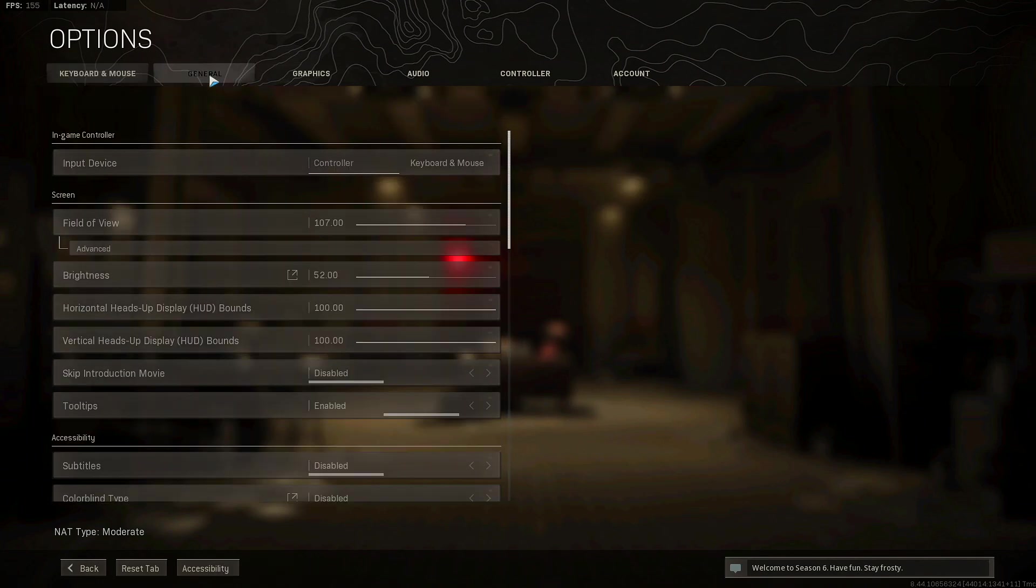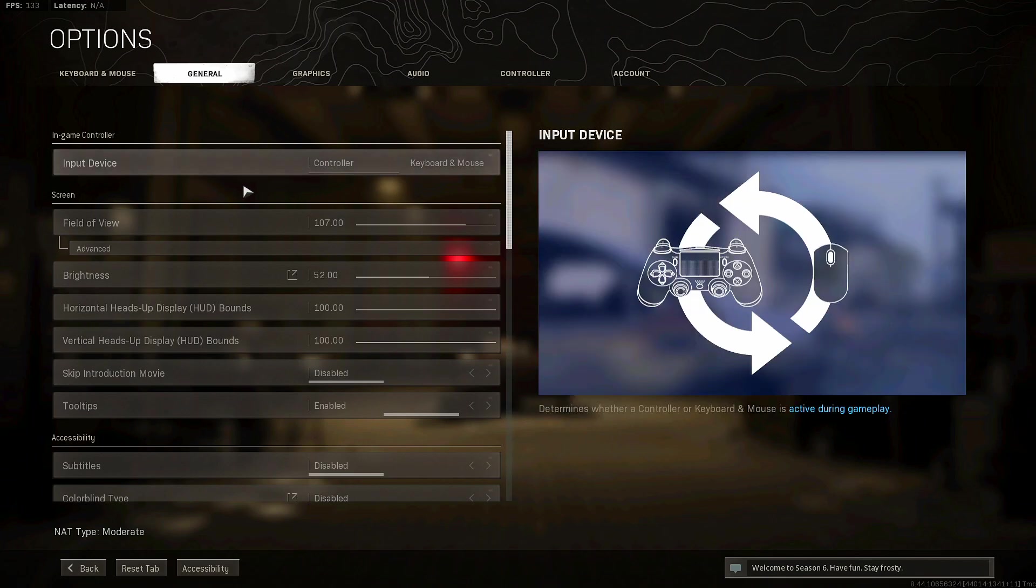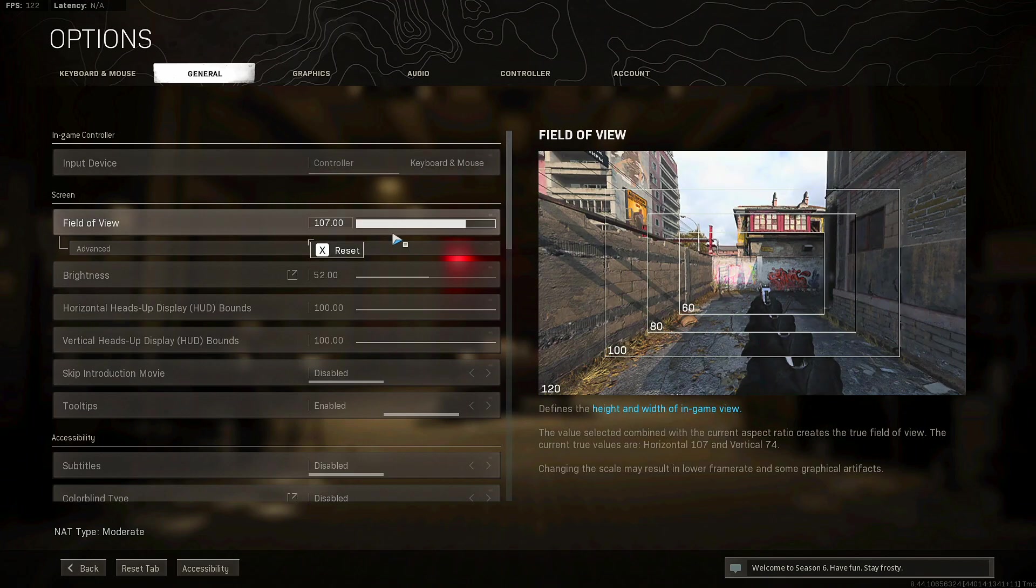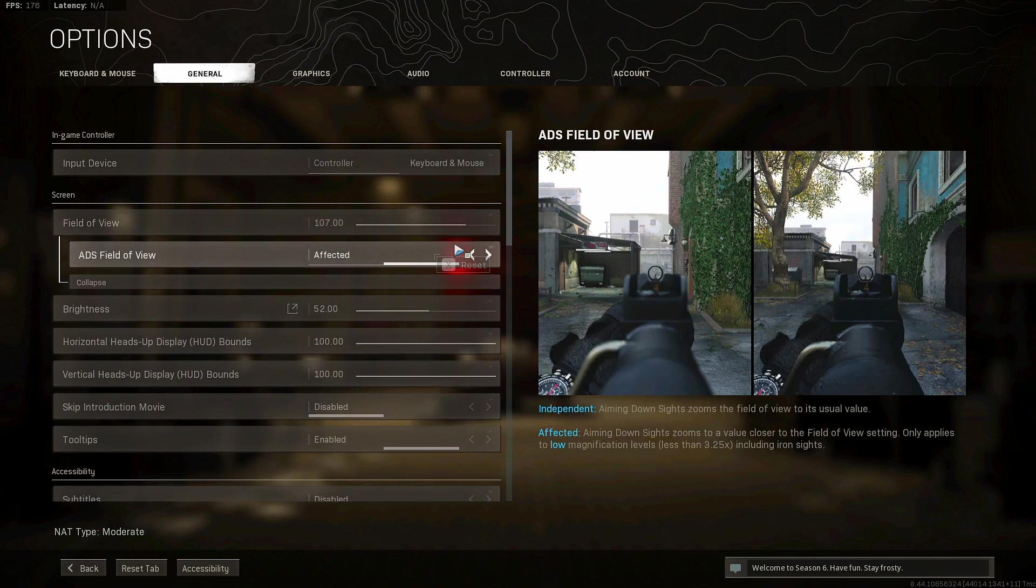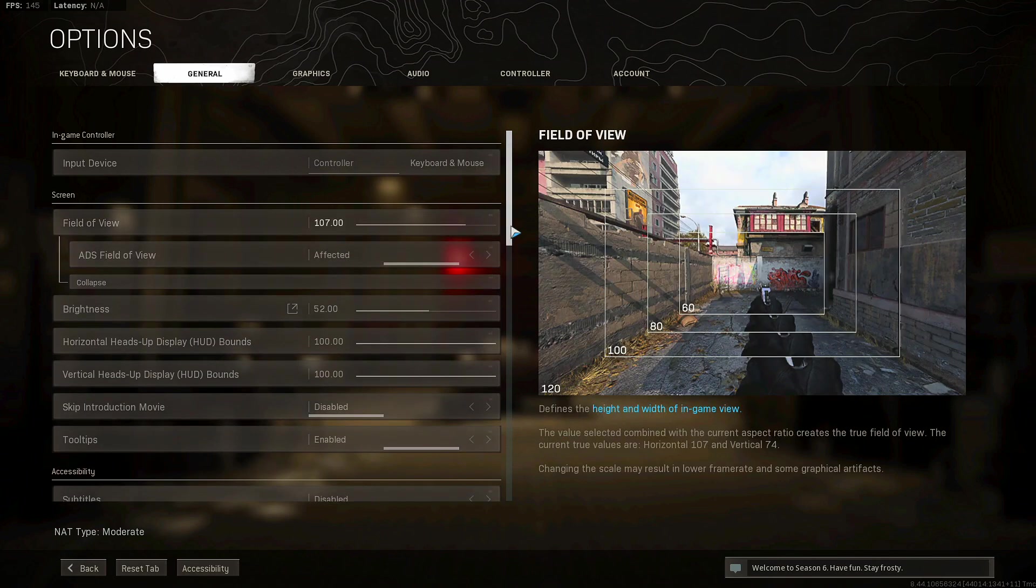Let's go on to general already. Obviously you guys know that I use controller. My field of view is 107. If you guys remember on Cold War I use 120, but since it's really hard to see in Warzone and you need to have good visibility, you're going to need to lower that FOV.